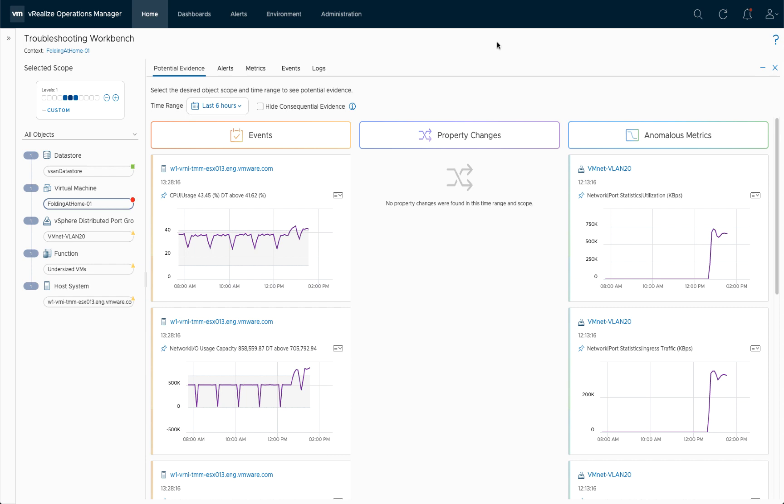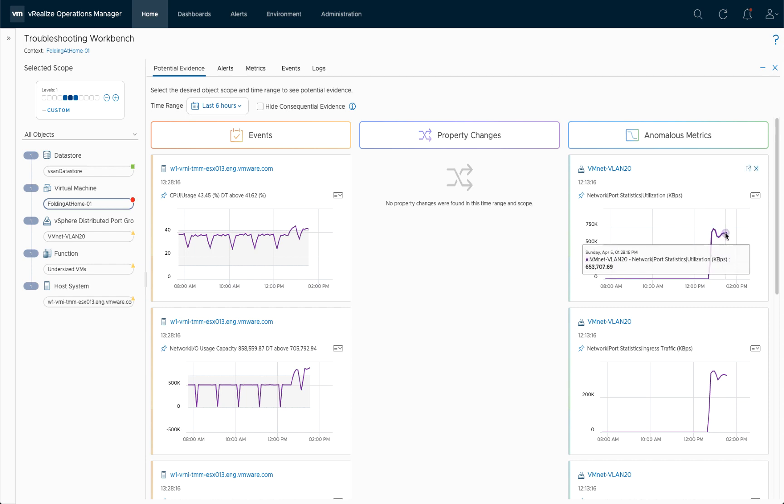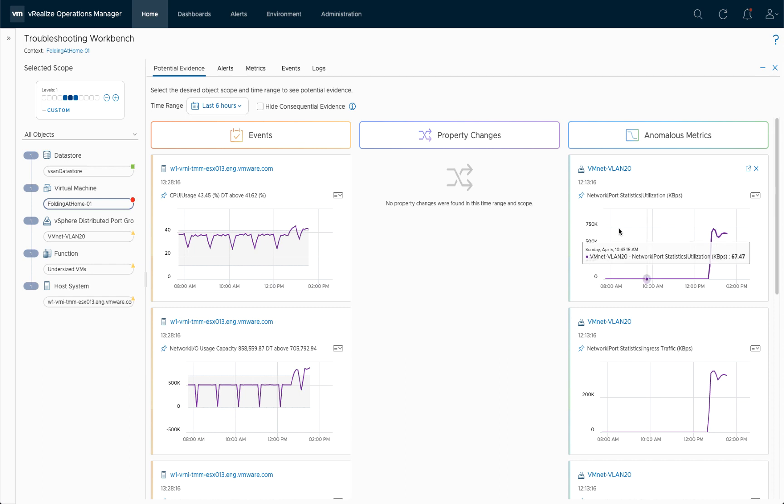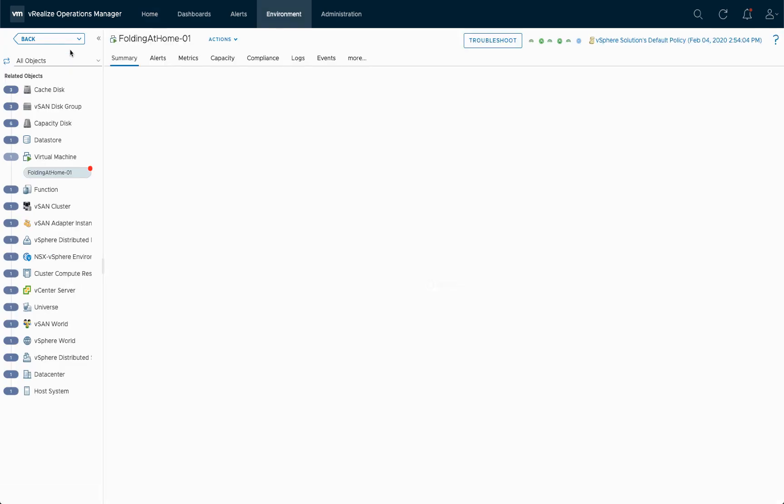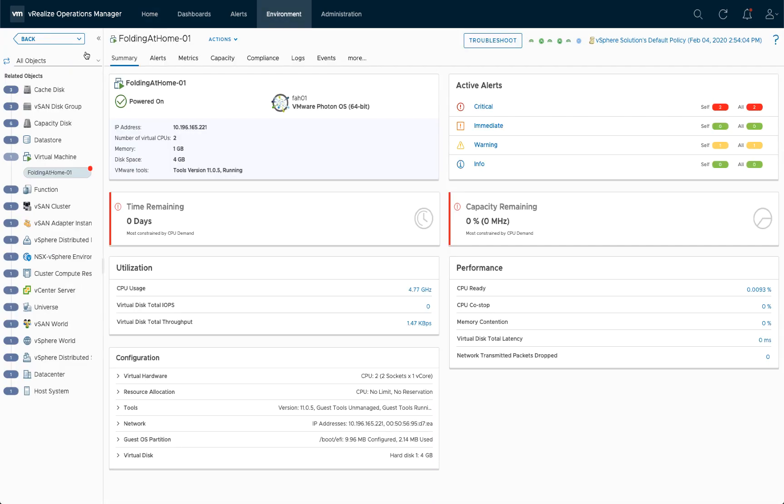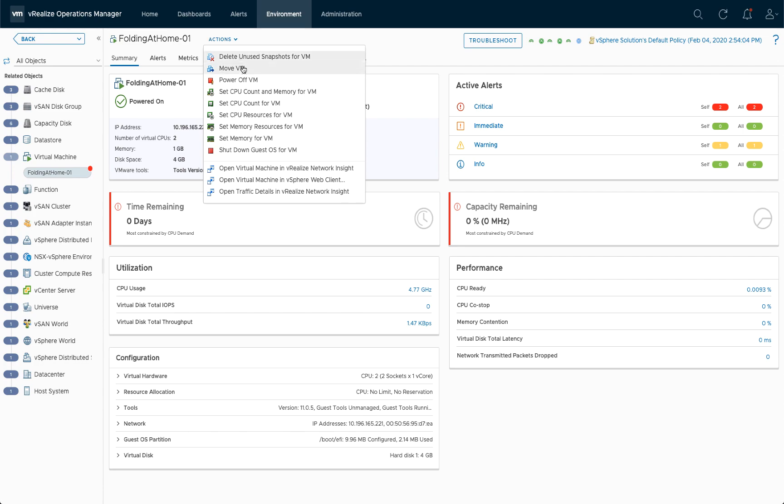So as we can see, we have a big spike in network traffic here. So I actually want to get a closer look on this traffic, where it's coming from. So what I can do is I can go back to the VM dashboard and then use the integration to directly open up the traffic details within vRealize Network Insight.